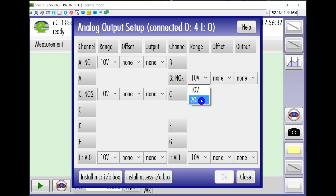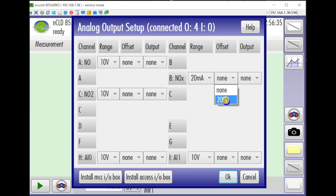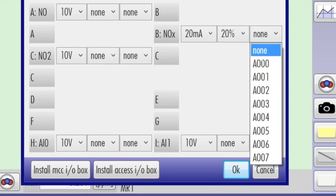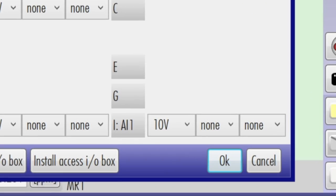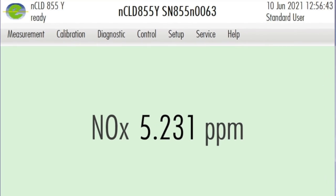For the signal type or ring choose 20mA and for the offset choose 20%. The output number corresponds to the pin out position on the USB 3102 box. So output A000 corresponds to IO 0 on the USB 3102 box.